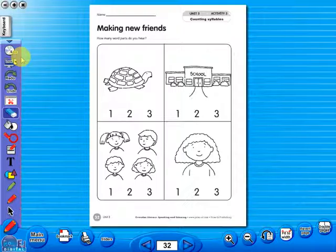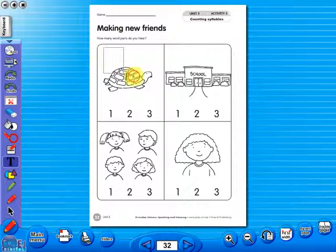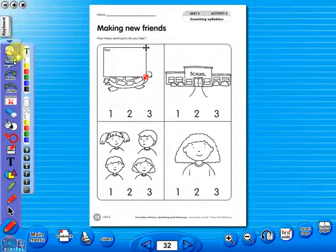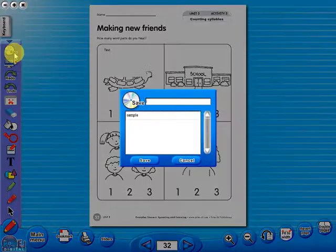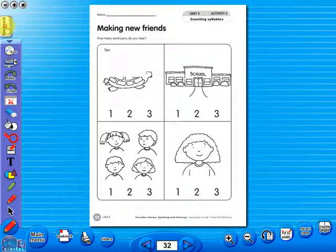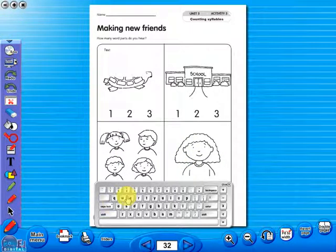Insert a text box to add an additional question or a hint to a worksheet for the pupils. To save your edited worksheet, just click on the save icon. In the top corner of the screen, you will see a keyboard icon. This enables the pupils to enter text on the worksheet.